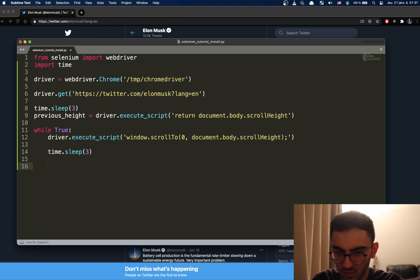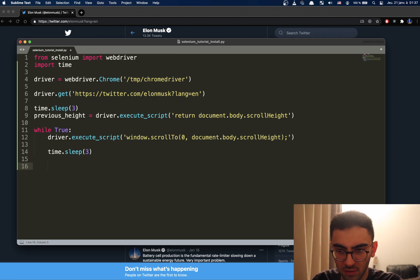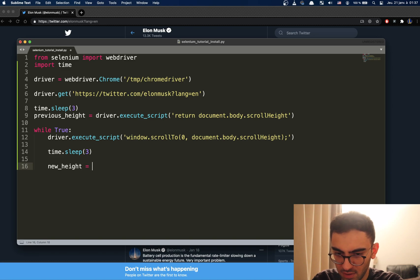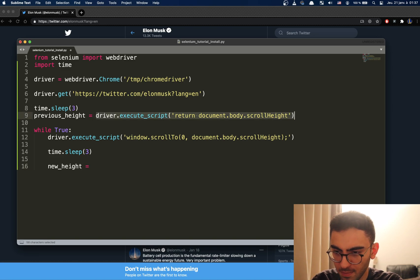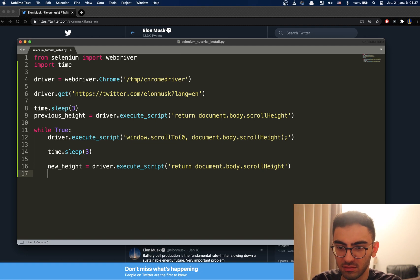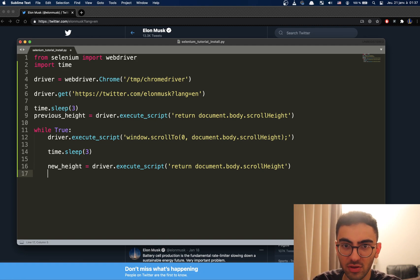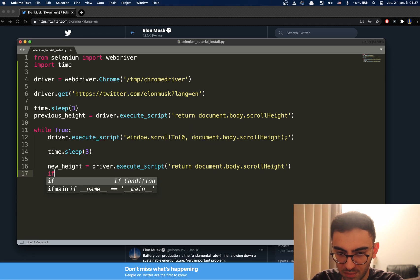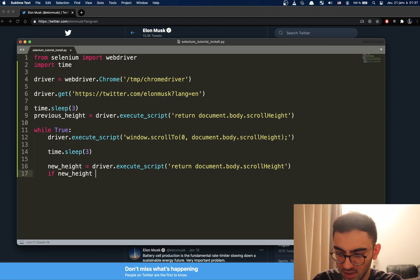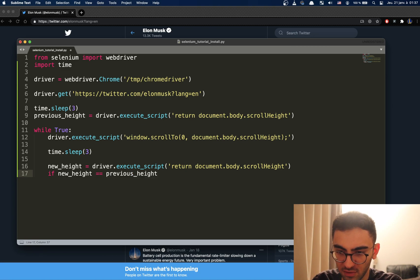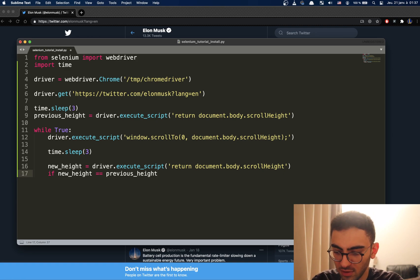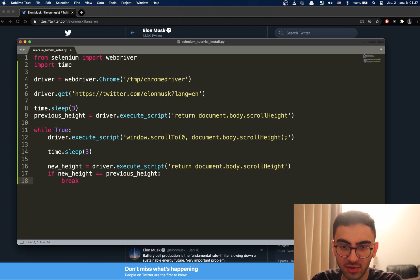Then we're going to get the new height of the page. Because once you scroll, the height will change because the page is longer. So, we have now the new height. And then, let's say we reach the last page. It doesn't scroll anymore. We have to compare if the new height, which is basically the new height of the page once you scroll, is equal to the previous height, which was basically the max height of the page before you scrolled. If that happens, we break because we're at the end of the page.